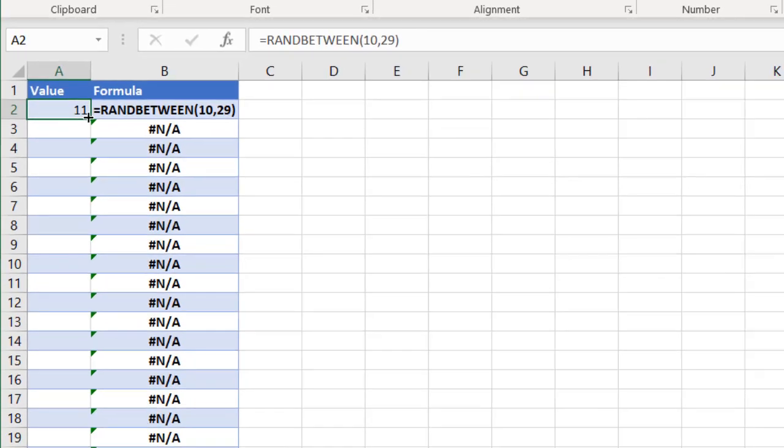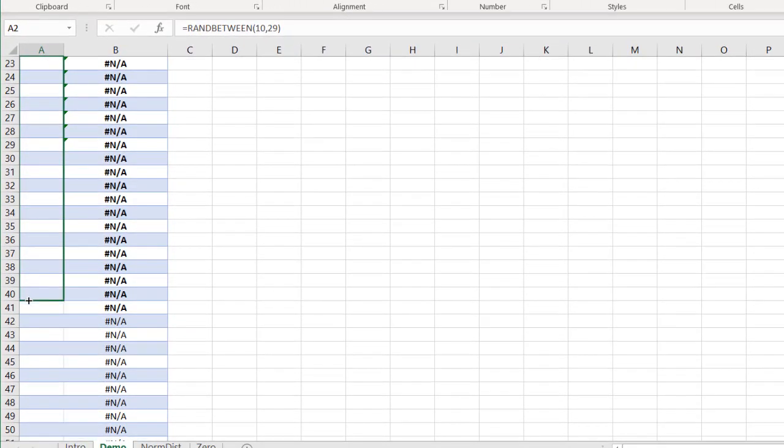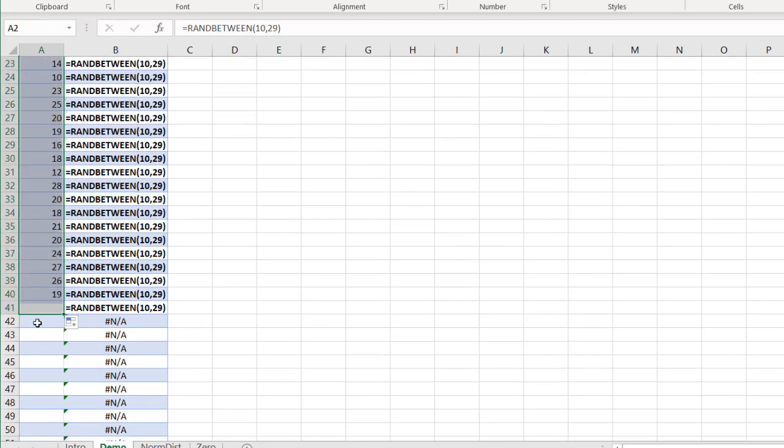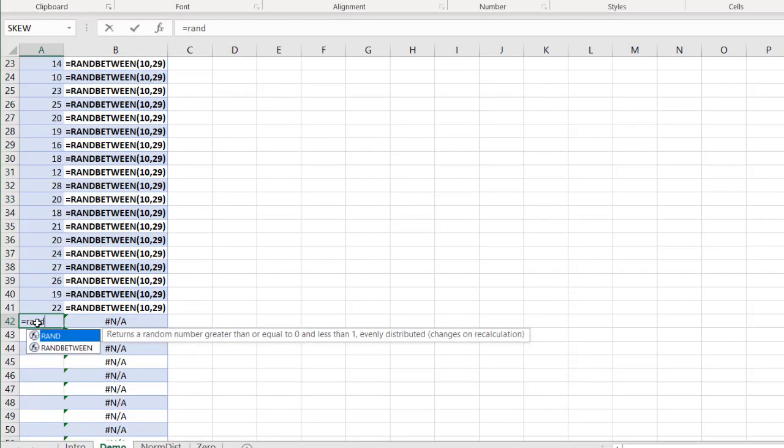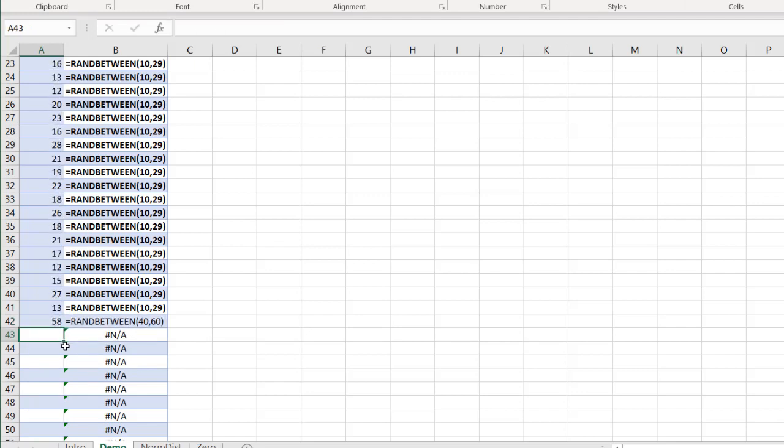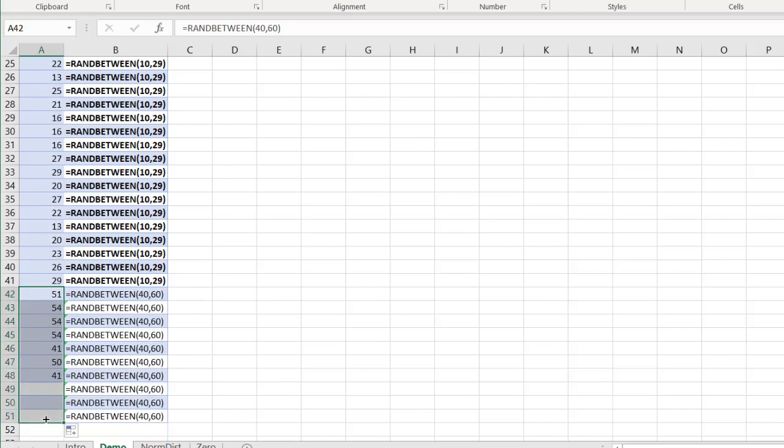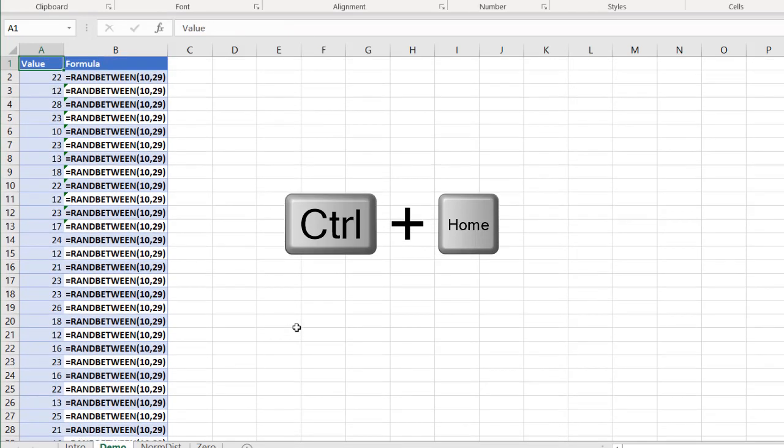And then when I get to here, it'll be RANDBETWEEN. We'll make this 40 to 60. Close parentheses, press ENTER. Let's bring this over here. And I'm going to go back up, control home and go back up here.